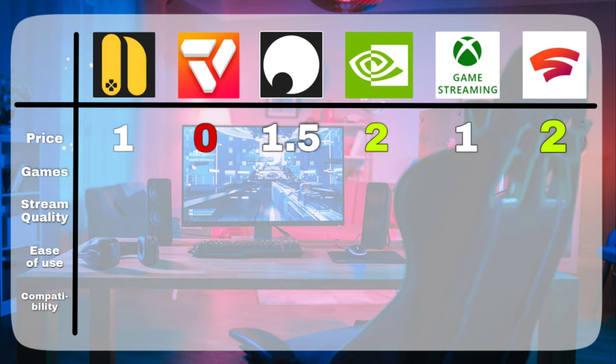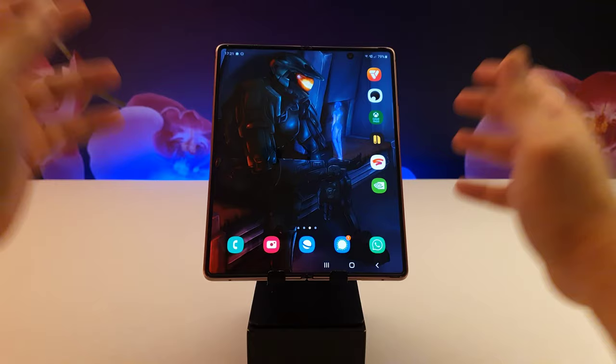So even though Shadow is the second most expensive app on the list, I still gave it a 1.5. This is because it's a great value for your money. As for Vertex Cloud Gaming, it loses this round miserably because it does not justify its price.